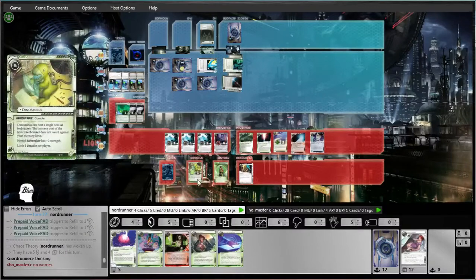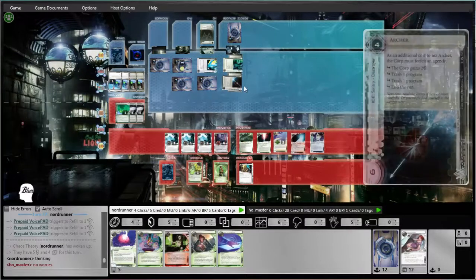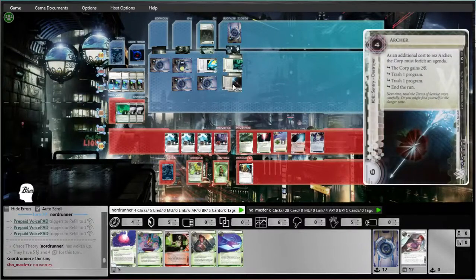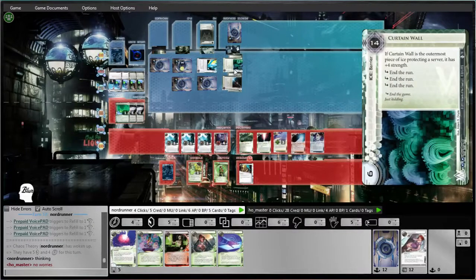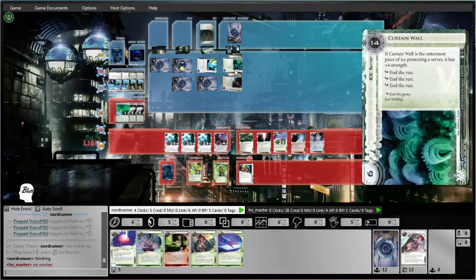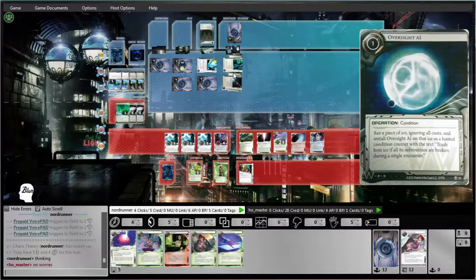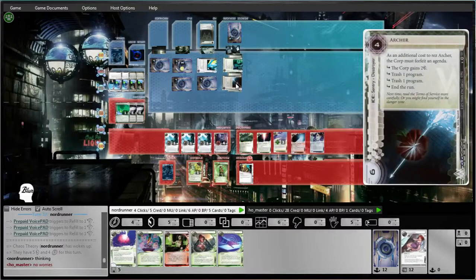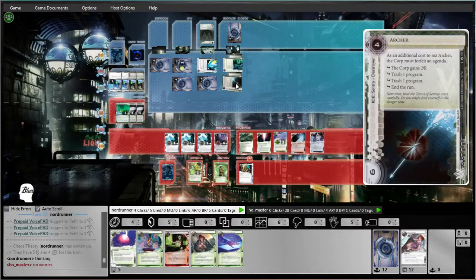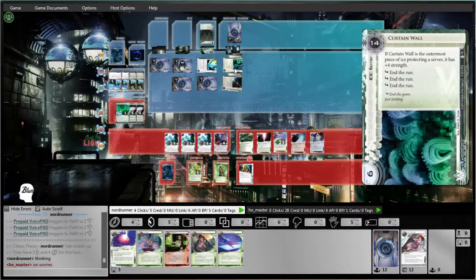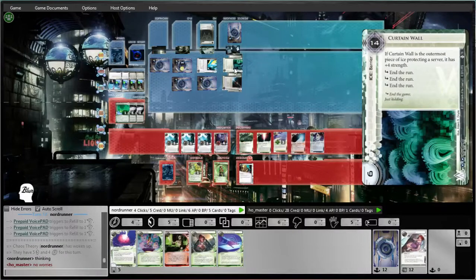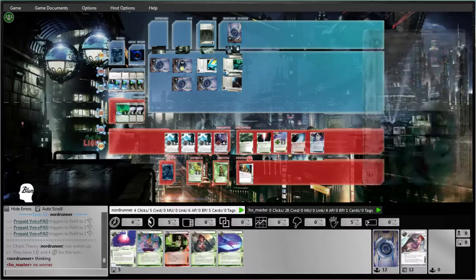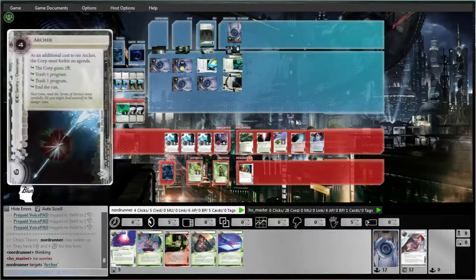And then I could Femme this, and that's gonna cost me 4, and then that's another 4, 5, 6, 7 to get through that. Otherwise, I could break both of these, which would cost me 2, 4, 8, 12, 15... No, I don't think I'll have enough. Okay, so I have to Femme this.